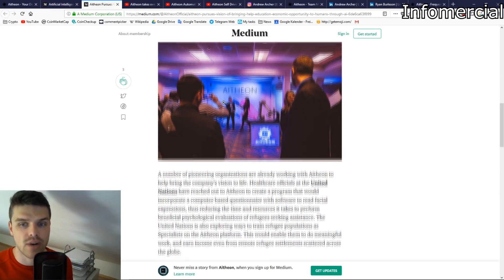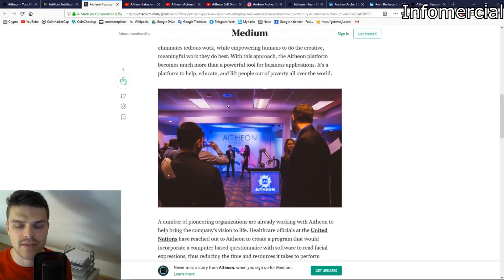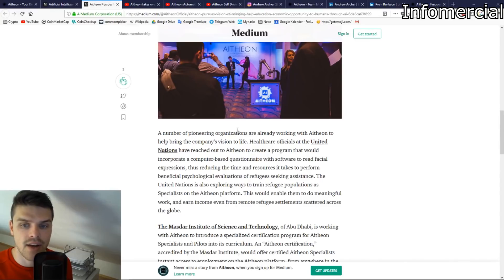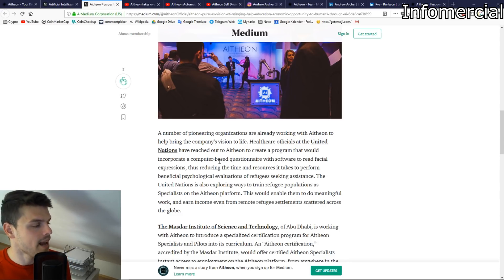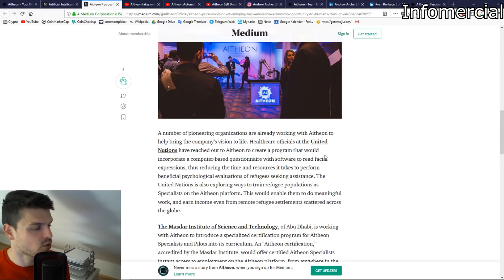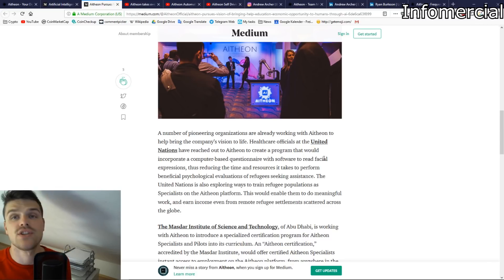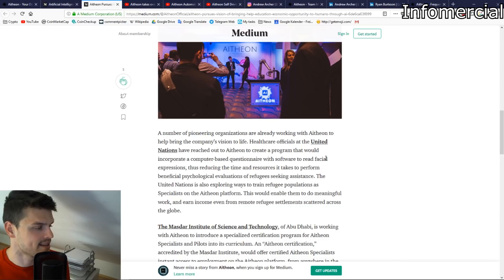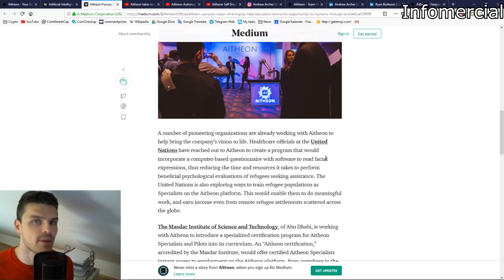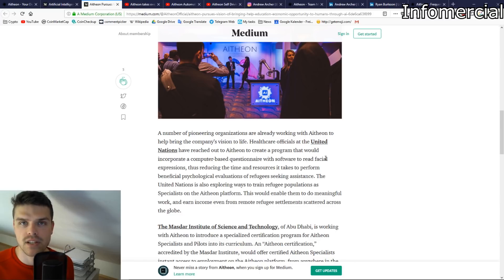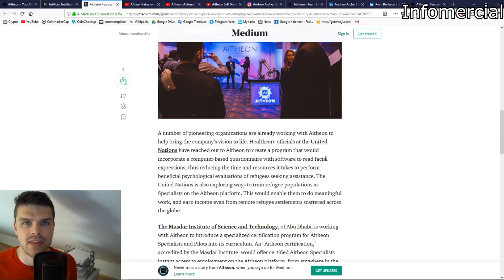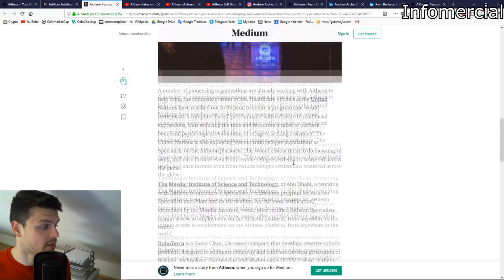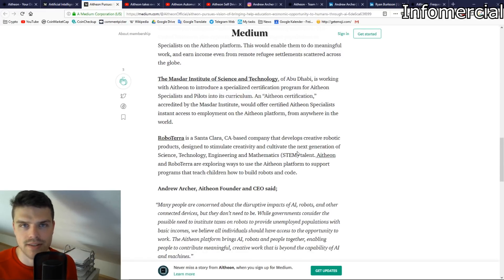Here we can see how a project like that could look like. We see the Atheon robotics working at a blockchain summit. I think this was in Las Vegas. We're going to see a video of that later. For example, healthcare officials at the United Nations have reached out to Atheon to create a program that would incorporate a computer-based questionnaire with software to read facial expressions, thus reducing the time and resources it takes to perform beneficial psychological evaluations of refugees seeking assistance. The United Nations is also exploring ways to train refugee populations as specialists on the Atheon platform. So people get jobs, people can perform jobs as AI pilots that only humans can perform, and while helping a company they actually make a great income, which is in my opinion a fantastic idea.